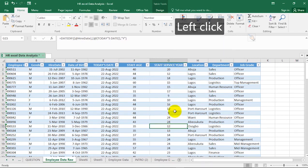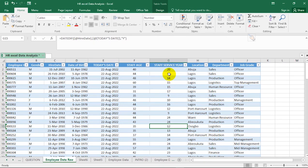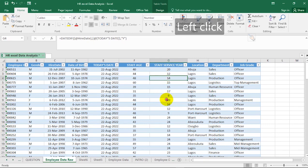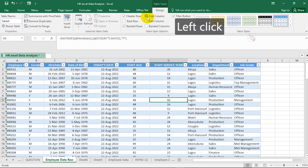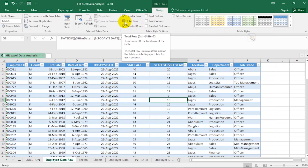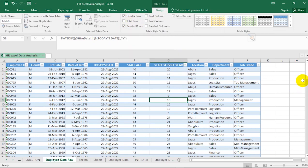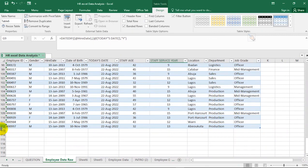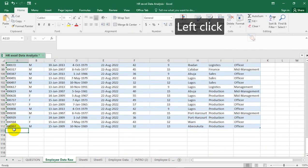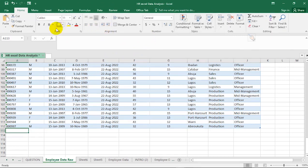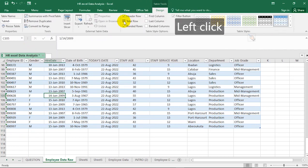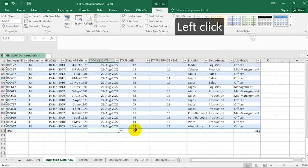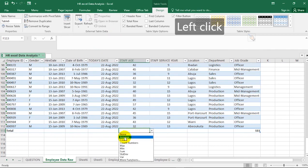Another useful thing we can do is summarize the data to get important insights. While a cell within your table is selected, go to Design, then click 'Total Row'. Let's first go to the end of the worksheet — it ends at row 112. Clicking Total Row adds a new row to the table.